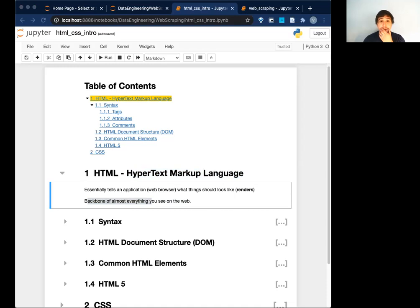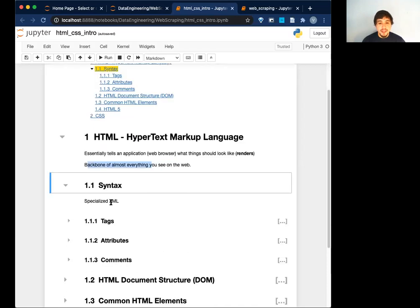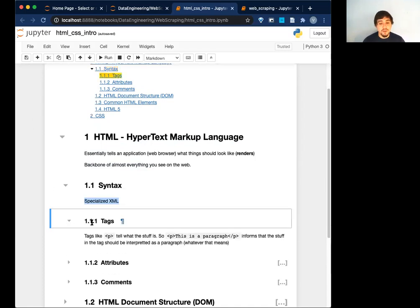HTML is kind of like the backbone of pretty much everything you see on the web. Modern web stuff is a little more complicated because there's a lot of dynamic re-changing stuff. But basically you can think of almost everything you see as an HTML format of some sort. So some syntax — it's really just specialized XML. It looks just like XML, but it's very specialized in what you can do.